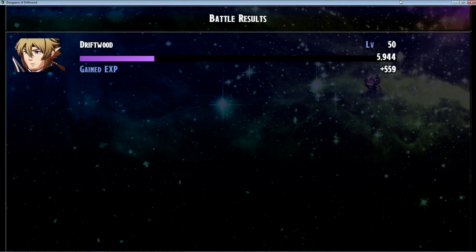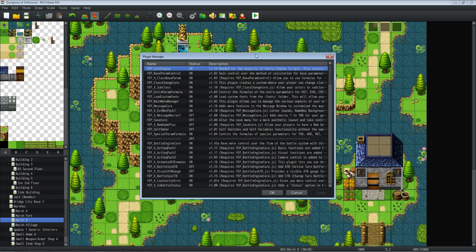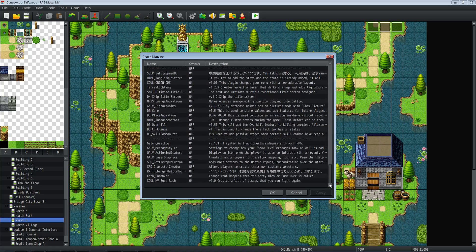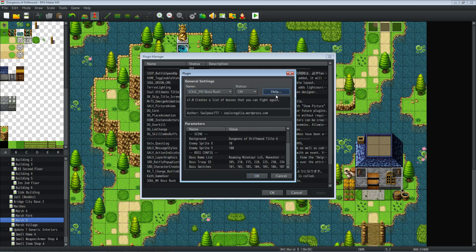So the first thing you're going to do — I'll put a link in the description below — is download the plugin. It's soul_mv_boss_rush, and you put that plugin towards the bottom of your plugin list. I haven't tried moving it around yet, so maybe moving it could fix the compatibility issue. That's actually a good tip: if things aren't working the way you want, try moving plugins around and it might just click and work perfectly.